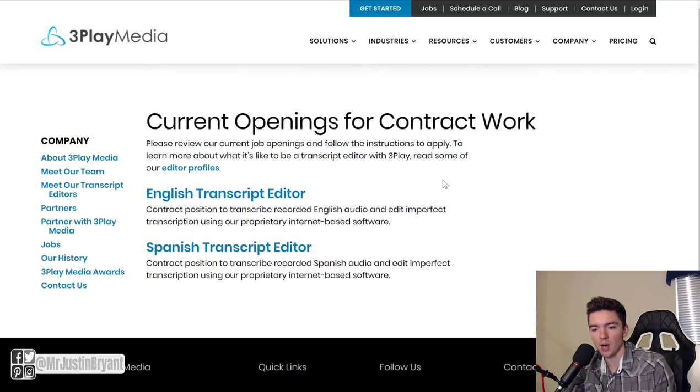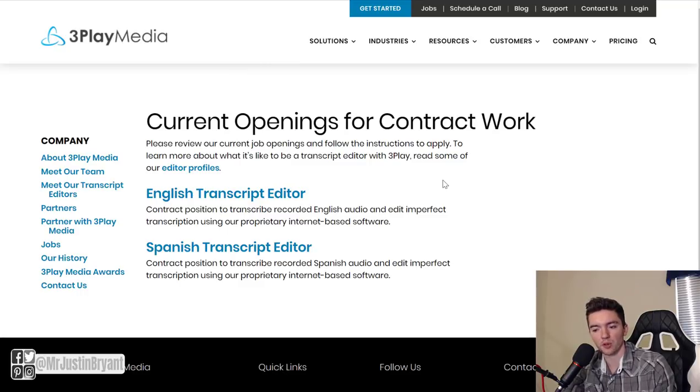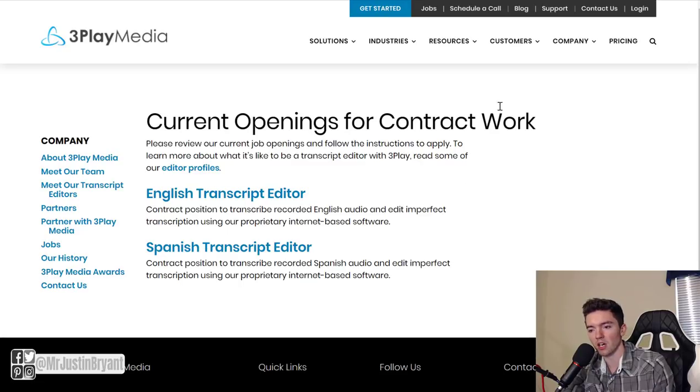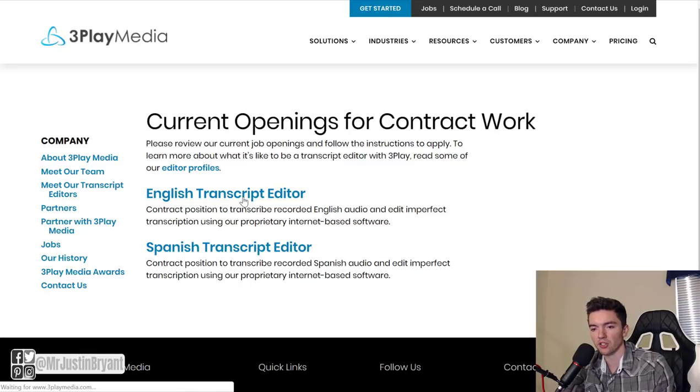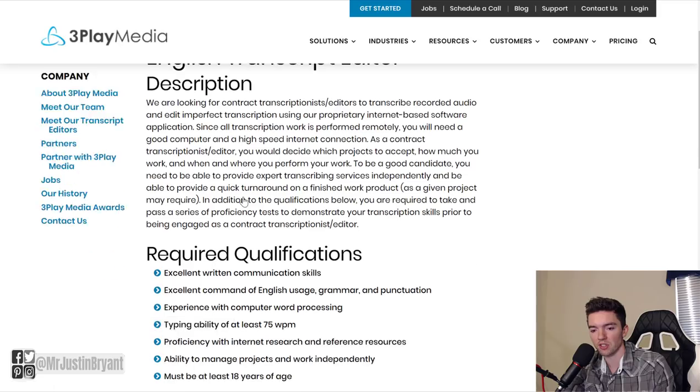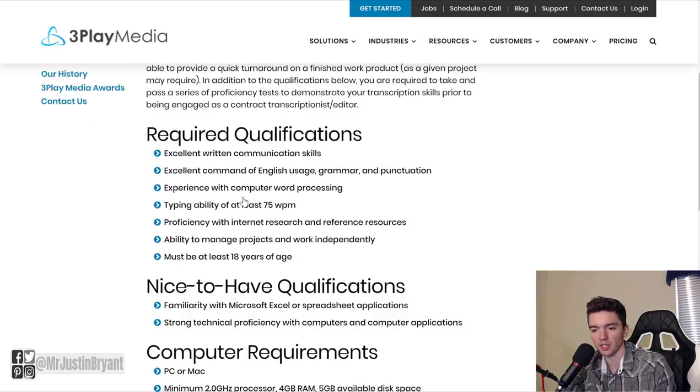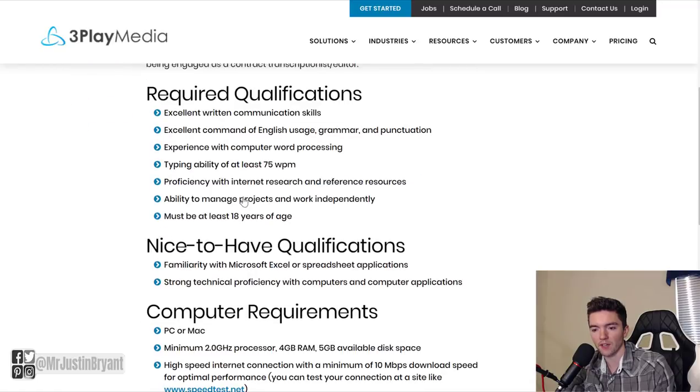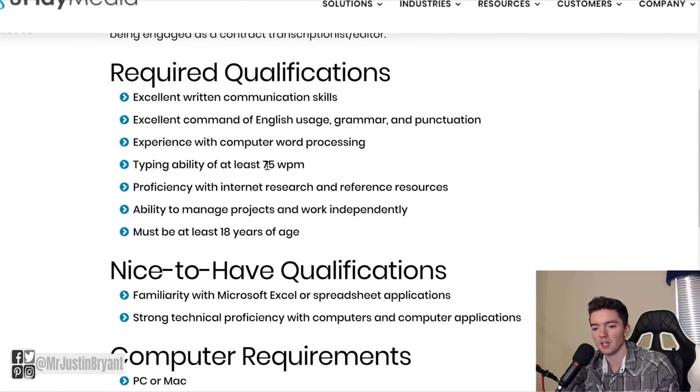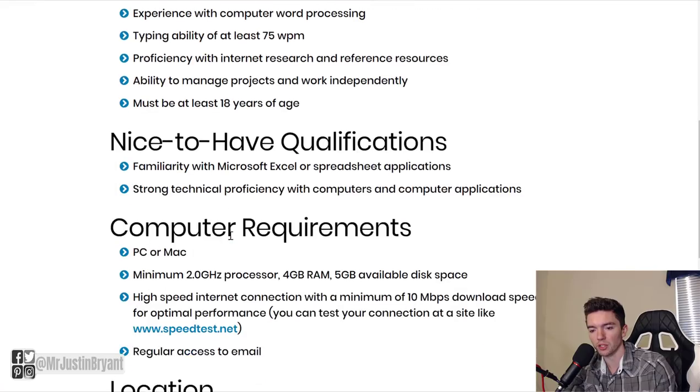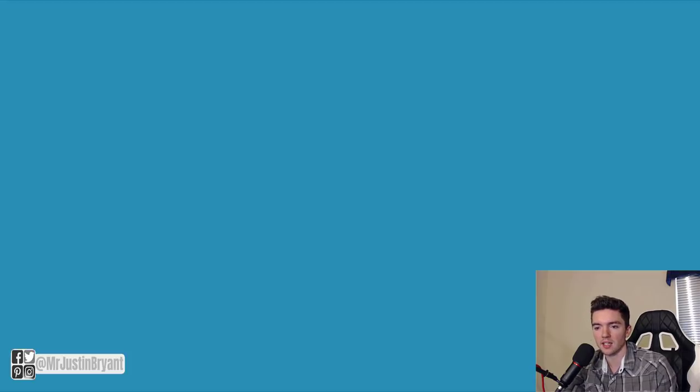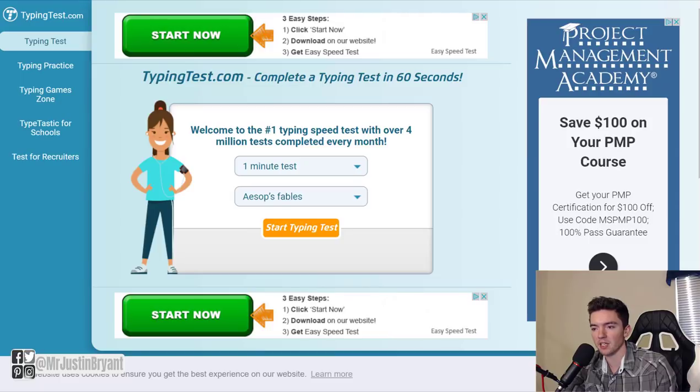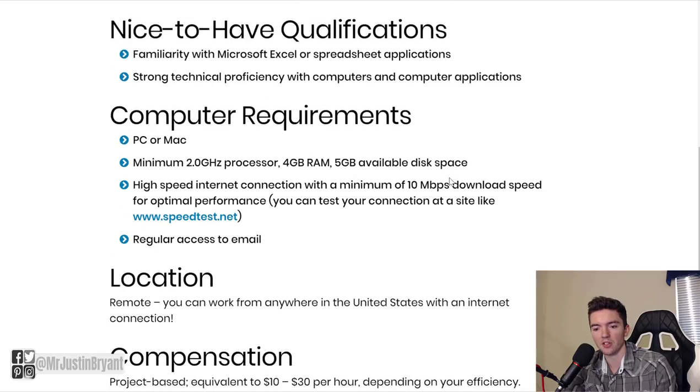All of these jobs are basically independent contractor jobs or freelance type jobs. So when it says contract work, they're all contract work. English transcript editor, just to give you an idea of what one of these pages looks like, you can scroll down qualifications. 75 words per minute typing speed, make sure you can meet that, and you're at least 18 years of age or older. And again you can take that test at typingtest.com.